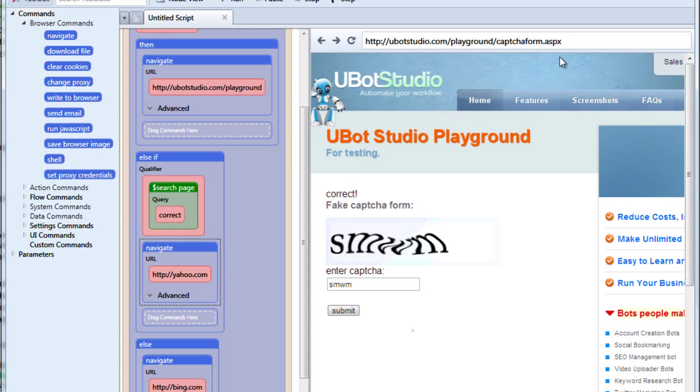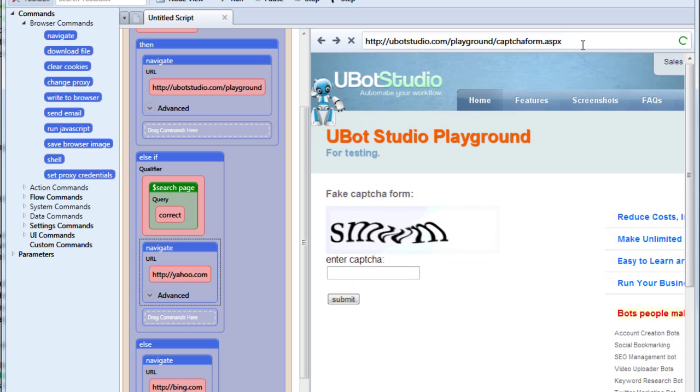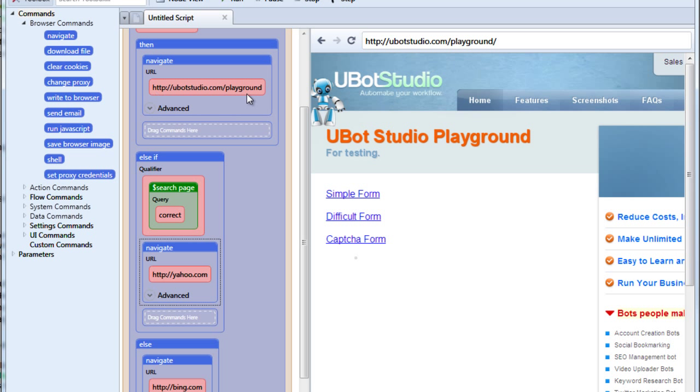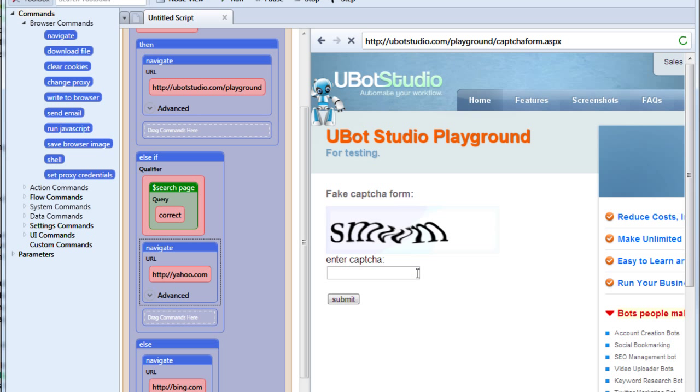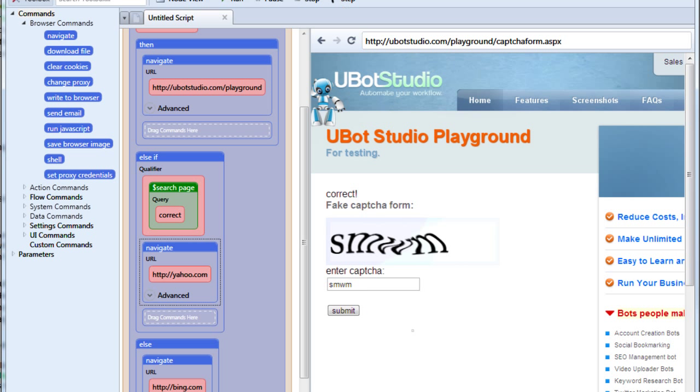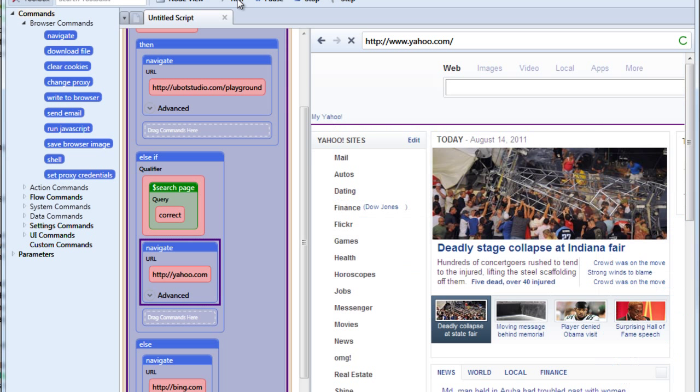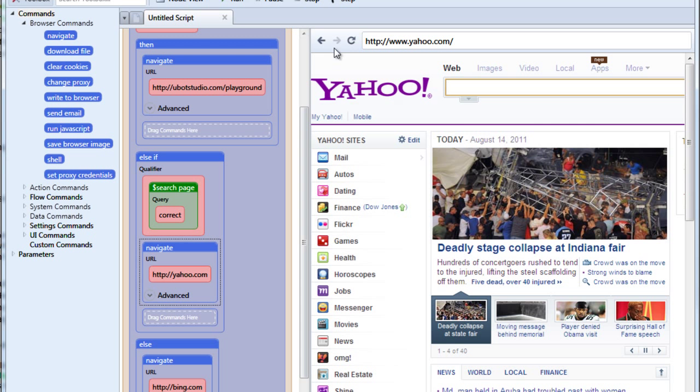So let's see what happens. If we type something incorrectly, the term incorrect will appear. We'll run this. It's going to navigate to our playground. If we type it correctly. Now because we have this else if command, it's going to look for the term correct. Because it didn't find incorrect and then it's going to navigate to yahoo. And it correctly navigated to yahoo.